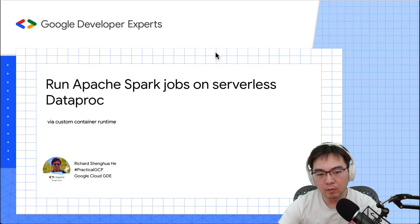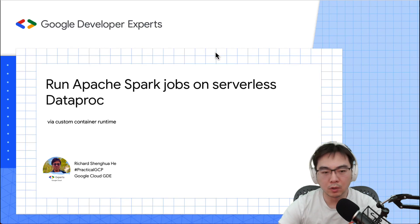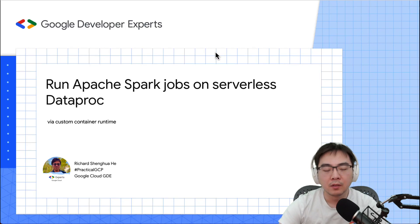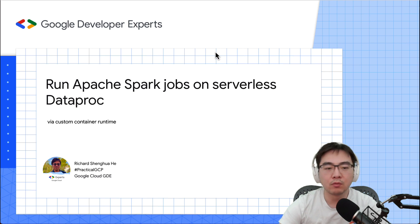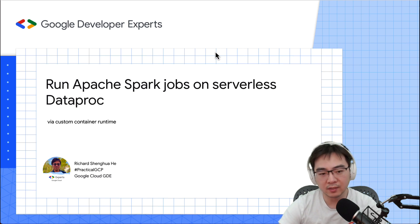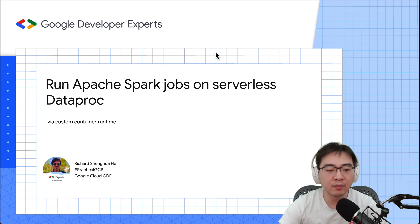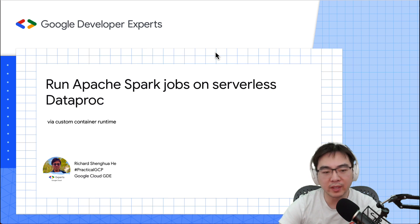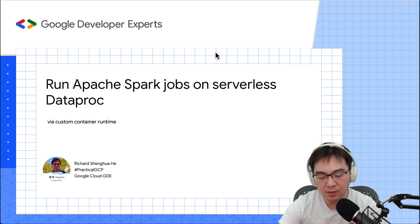Hello everyone, welcome to PracticalGCP. Today I'll be talking about running Apache Spark on a serverless Dataproc cluster, and the main focus will be how to do this via the custom container runtime.